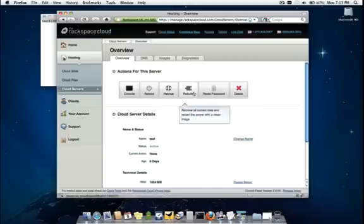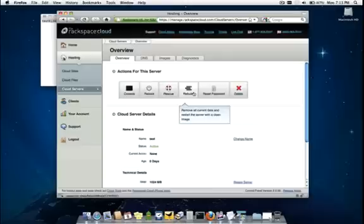We have a rebuild area. This is basically a clean reformat where you can start with a clean image of either the same version of Windows or one of the other versions of Windows as you choose. The one really nice thing about the rebuild area is you maintain your IP even past the rebuild process.